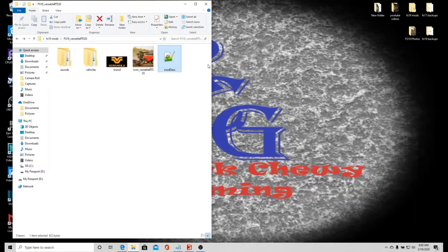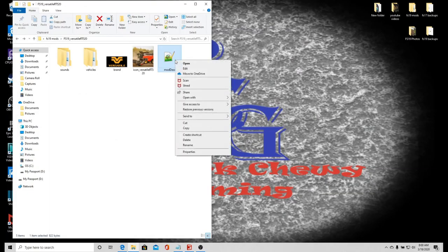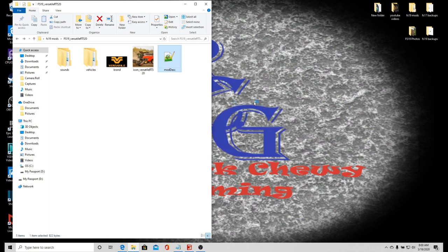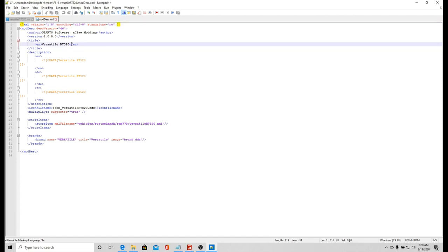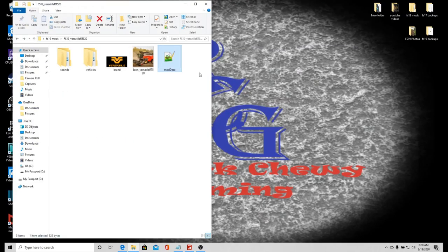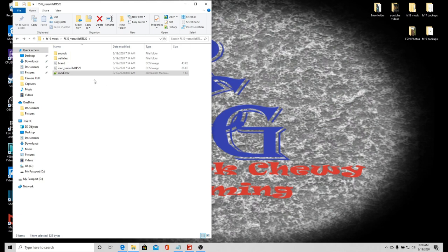Right-click, open with Notepad++. Sometimes when I double click on it and it opens, it just doesn't save for me. Right here under title I want to put modded. Then I want to hit save and exit.